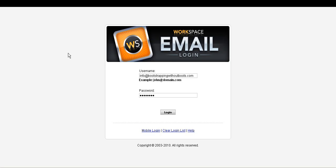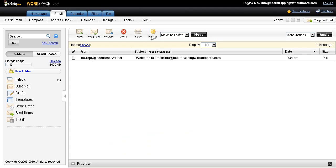When the new window opens up, you enter in the email address that you just set up along with the password, then click log in. And once you log in, you will see the inbox of your very new email account. And so far, it's only cost you $7.67.